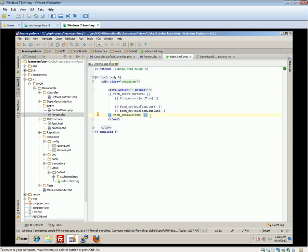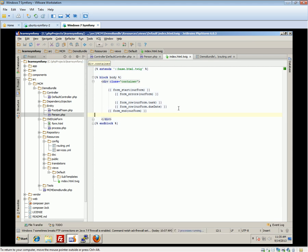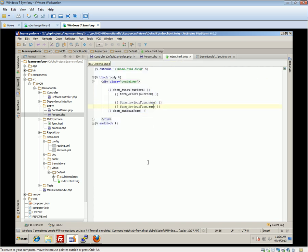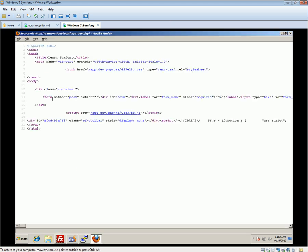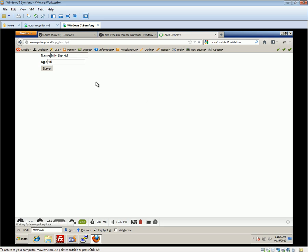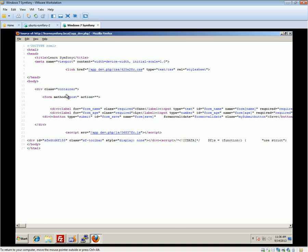We need to make sure our form_row calls match our field names — ours are called name and age. After changing these to form_row(form.name) and form_row(form.age), we save and refresh. Nothing visible has changed in the browser, but in the source we can see things have changed — our fields are now in divs, and things are on separate lines. The form_end tag also outputs any remaining bits we haven't rendered explicitly.